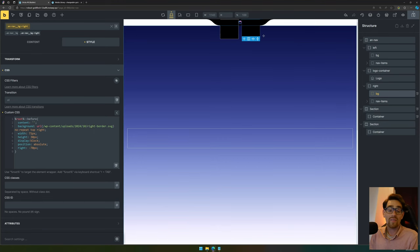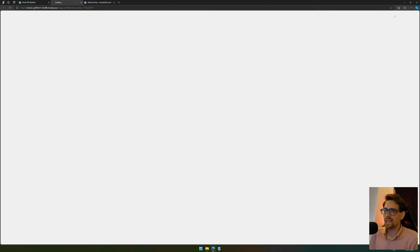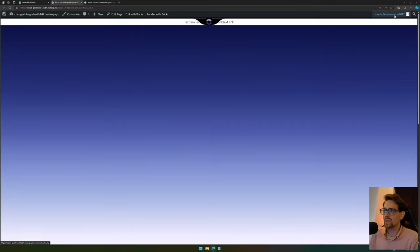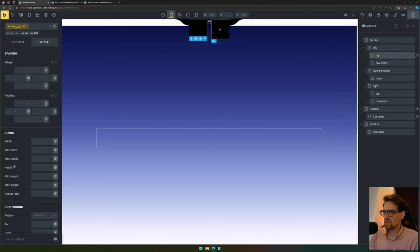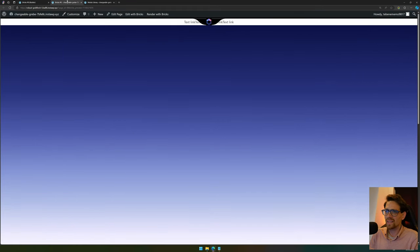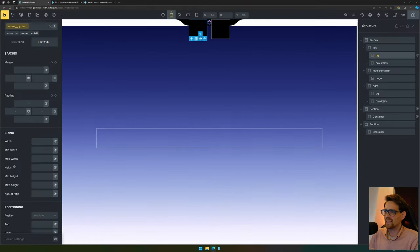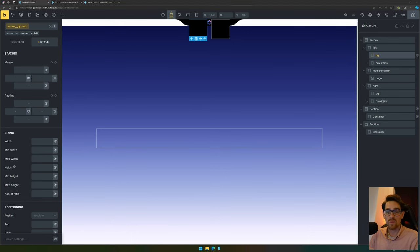As you can see there's something going on with the height here — here it doesn't have any height, and here it does. I find that strange, but that's how Bricks Builder is.